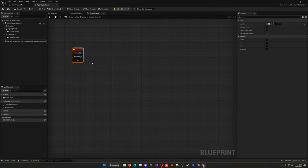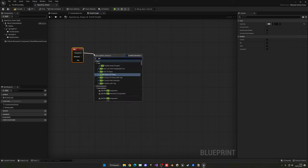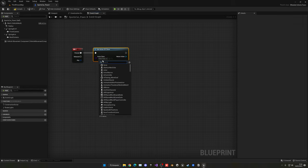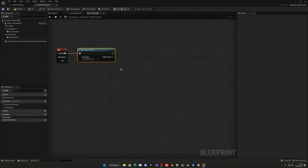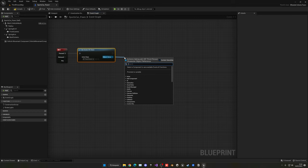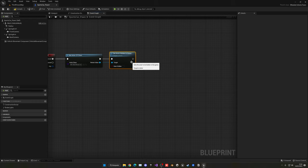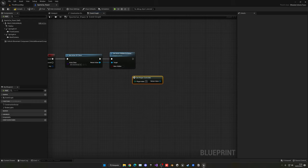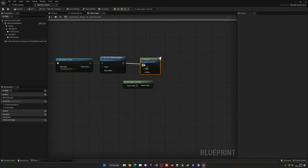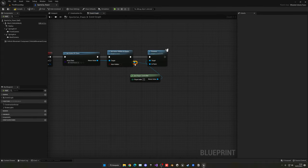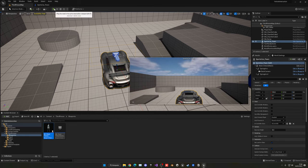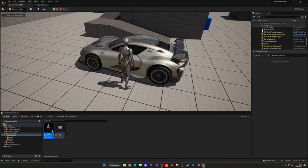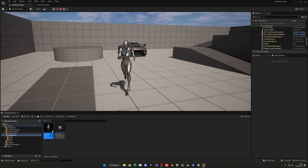When E is pressed in the car blueprint, use Get Actor of Class to find the third person character in the scene. Once it finds the player, call Set Actor Hidden in Game to false so it becomes visible again. Then get the player controller and call Possess, passing in the third person character — this is basically the inverse of what we did before. Compile and save. Now I can press play, enter the vehicle, drive it, press E again, and I'm back controlling my character.